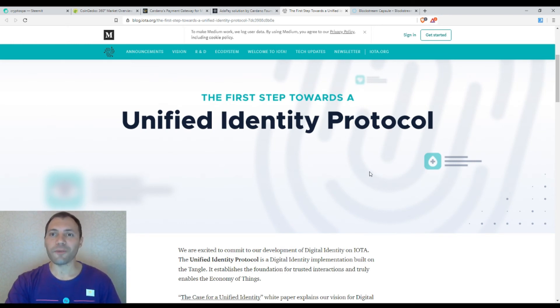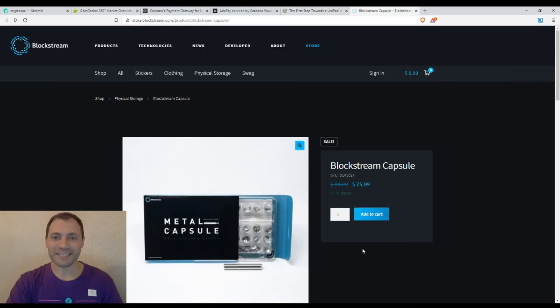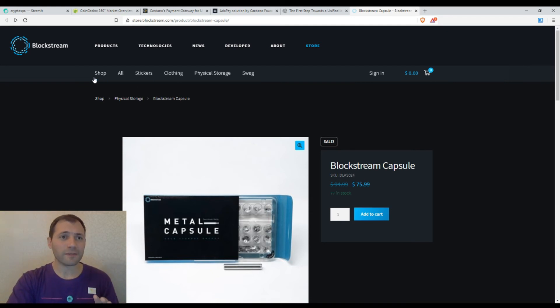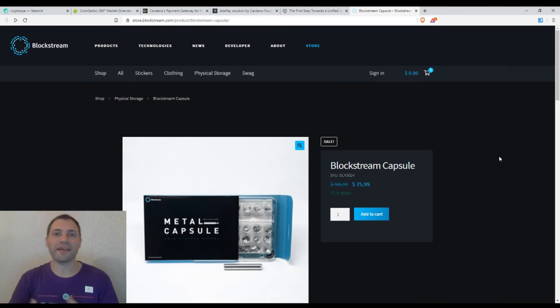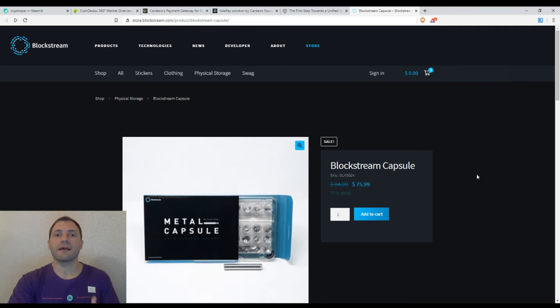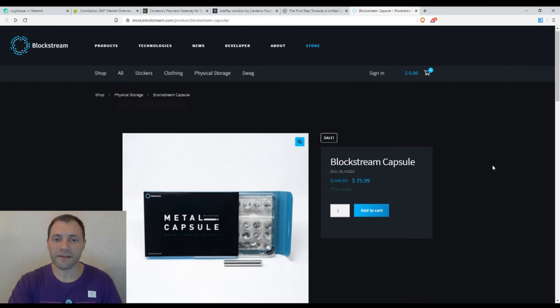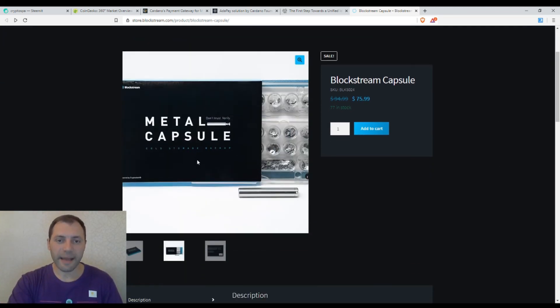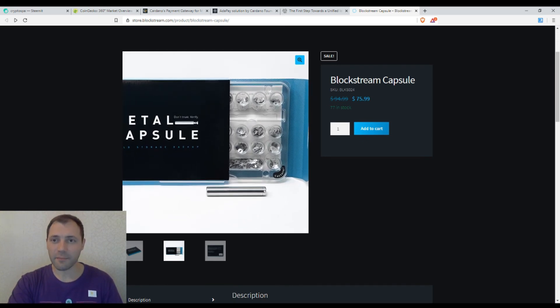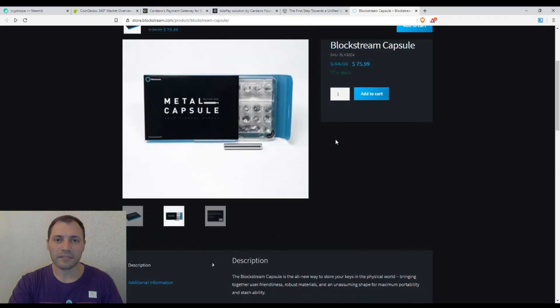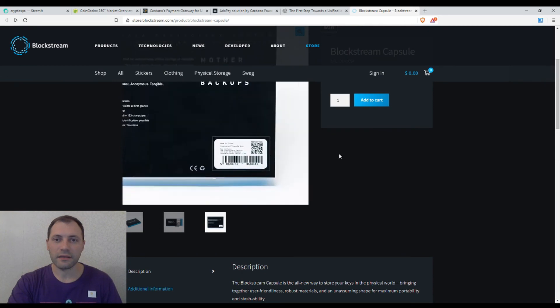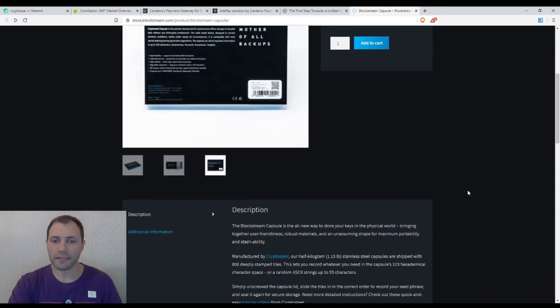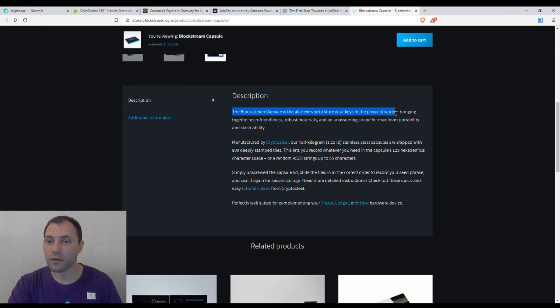The last thing I want to mention today is quite an interesting product. This is a product that was just announced on the site of Blockstream. We know that Blockstream is quite an active player in the ecosystem of Bitcoin and the cryptocurrency world, and many prominent cryptocurrency developers and cyber funds are involved with Blockstream. This is a metal capsule and I was very curious what it is about. This is the Blockstream capsule. Let's have a look at the description.